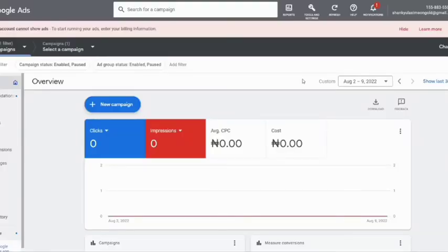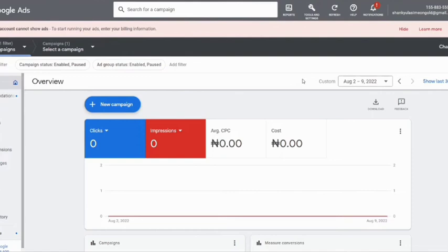In this video I'm going to be showing you how you can delete your Google Ads account completely. I don't know why you want to delete your account, but for me I actually made a mistake while creating my Google Ads account, and that's why I want to delete it. I have issues with my billing information.